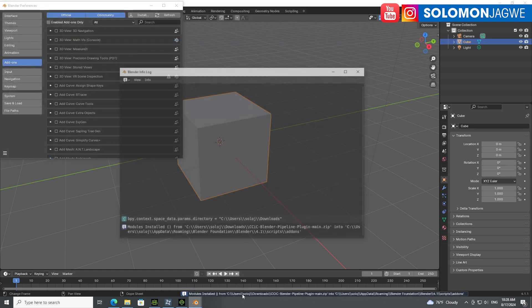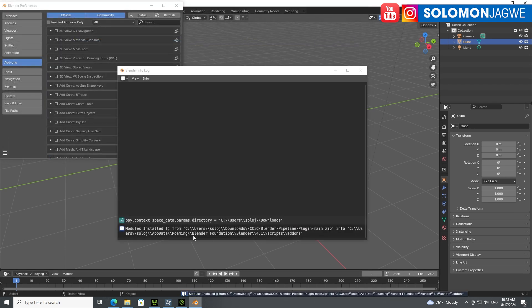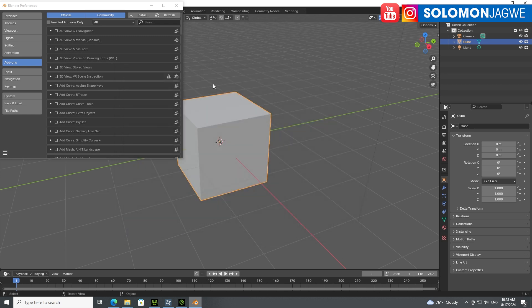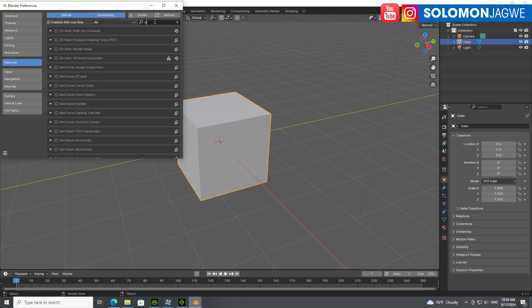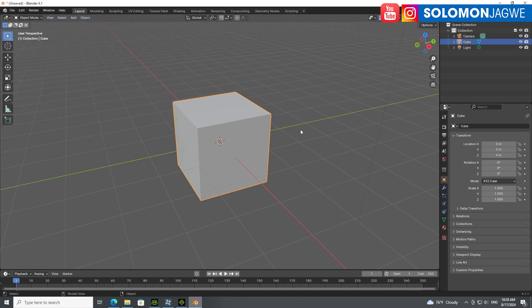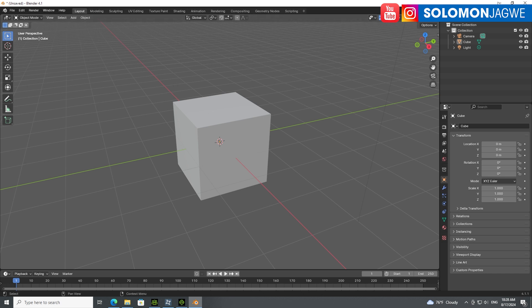It's going to show where it installed - users, your username for your machine, AppData, roaming, Blender Foundation, Blender 4.1 in the add-ons folder. When you're done, simply do a search, type in CC, and you'll be able to see it's enabled. That's the important part because if you're going to do the auto setup, you need to install this before you can run it.